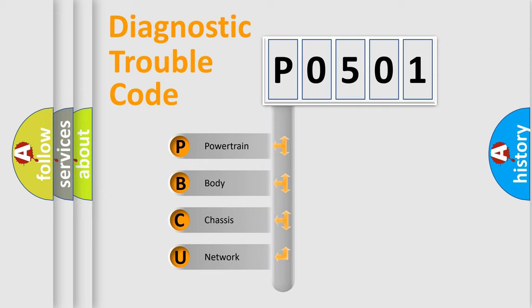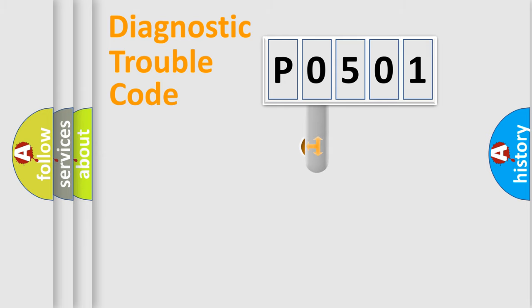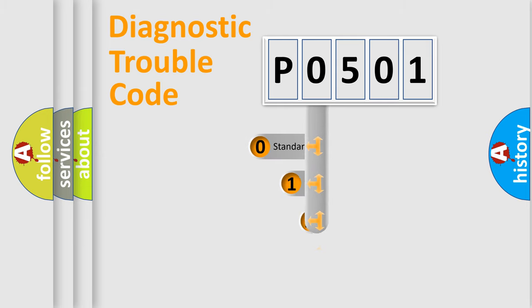We divide the electric system of automobile into four basic units: Powertrain, Body, Chassis, and Network. This distribution is defined in the first character code.